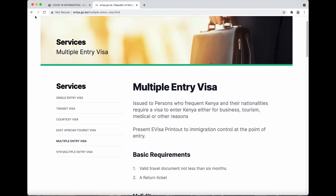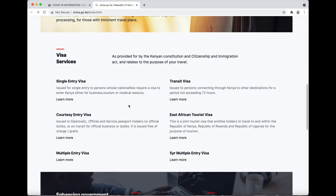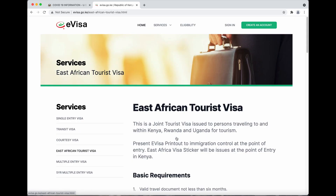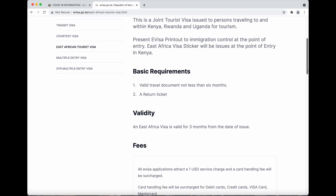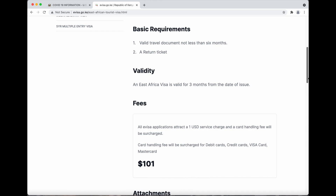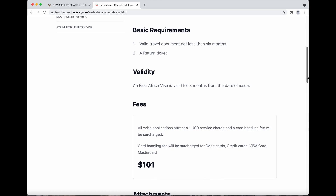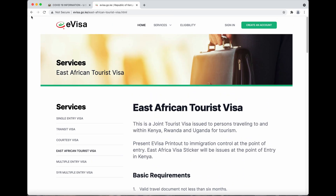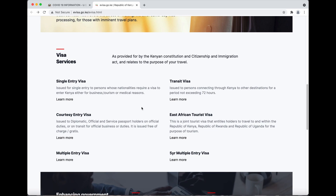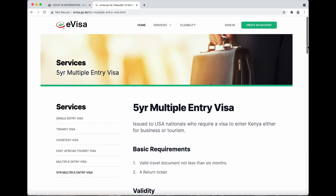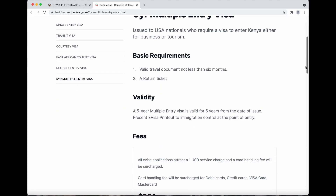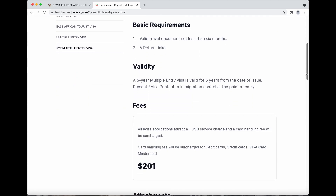So that's the multiple entry. They also have the five-year multiple entry, and then the East African tourist. That one is valid for three months, so it's not a long period of time — $101 for that one. Then the five-year provides a much longer time period and is $201. You want to check over all of the requirements before you submit your application.